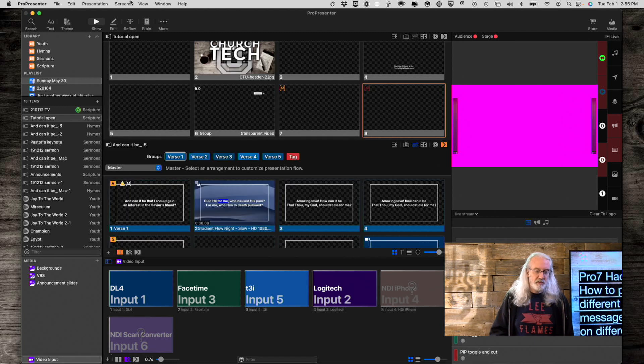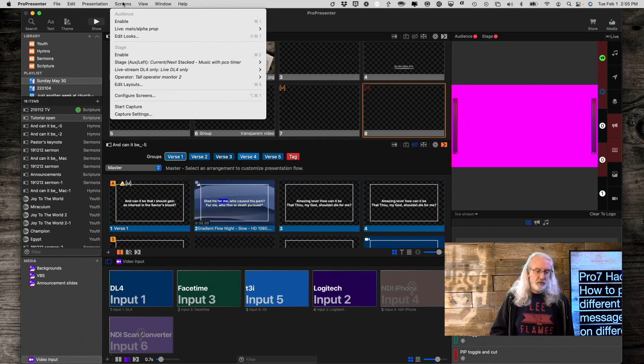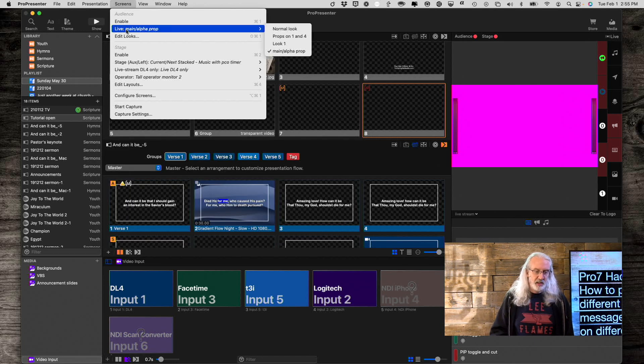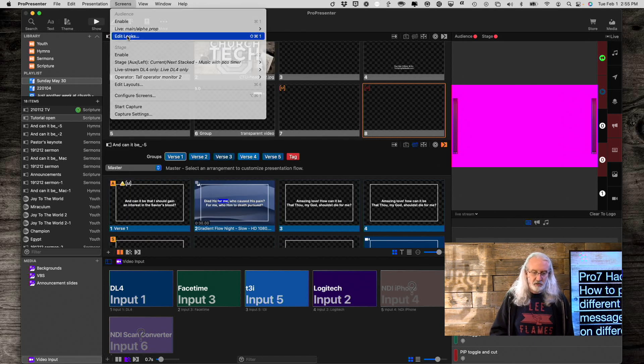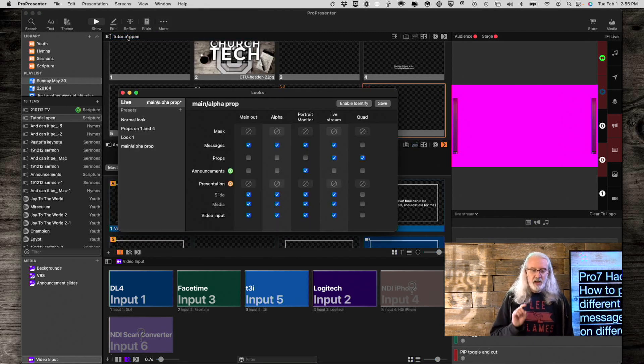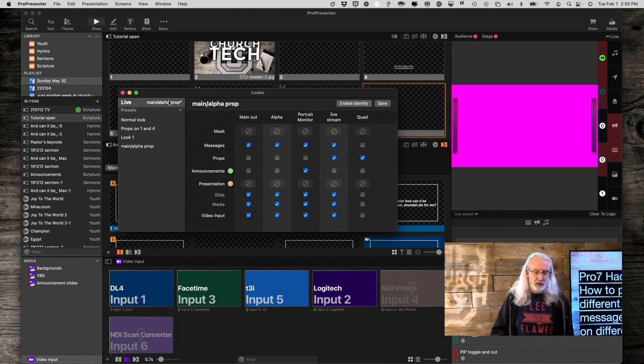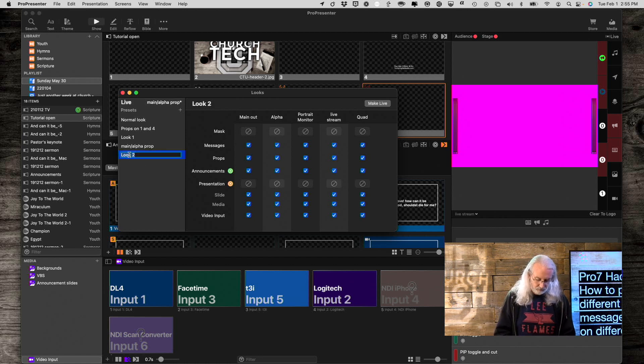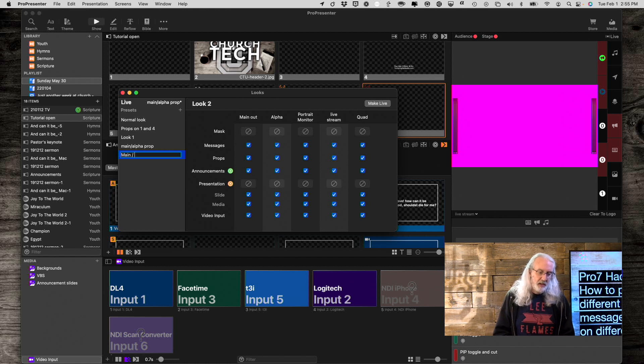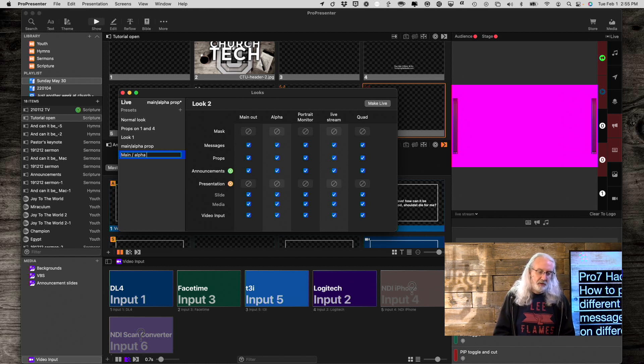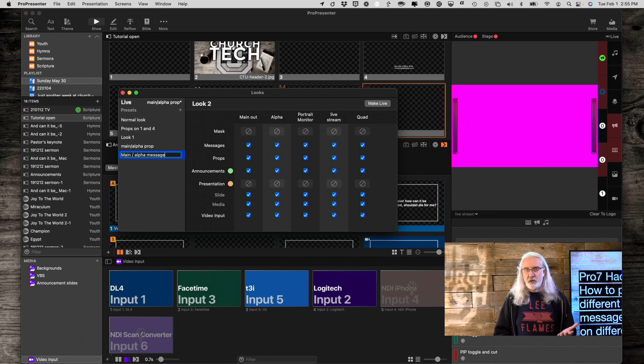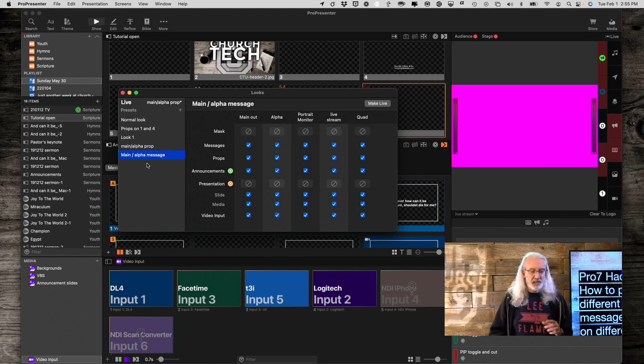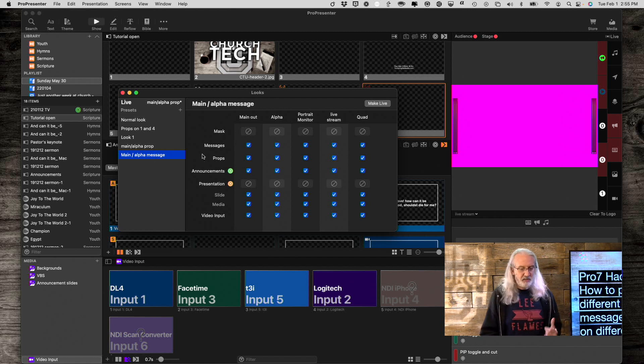Let's go into screens and then edit looks, and we're going to create a new look for messages. So I'm going to click plus here, and let's call this main alpha message. I could call it whatever I want, but I'm going to call it that just because it makes sense to me.